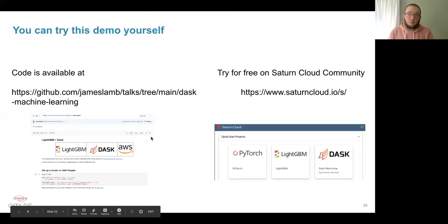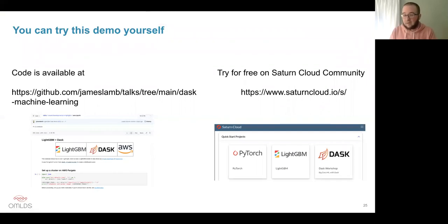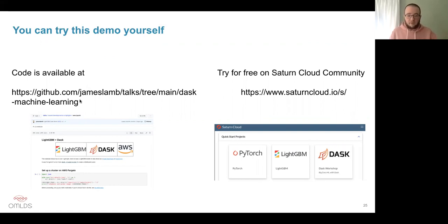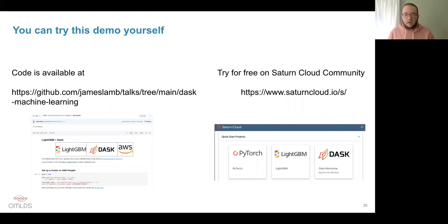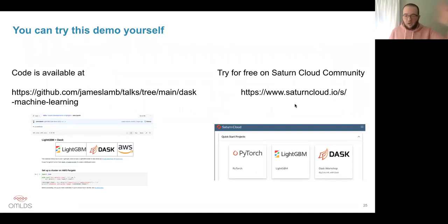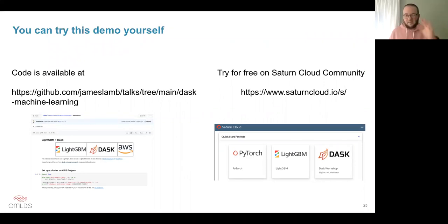Given all that, there are two more things I want to tell you. First, you can try this demo yourself — go to this link on my GitHub, and I'll post this in a comment on the Meetup site after this talk. Everything here was open source and the AWS resources were less than a dollar for 20 minutes. If you prefer, you can also go try the free trial of Saturn Cloud — sign up at no cost, click the big LightGBM button, and run these examples there as well.